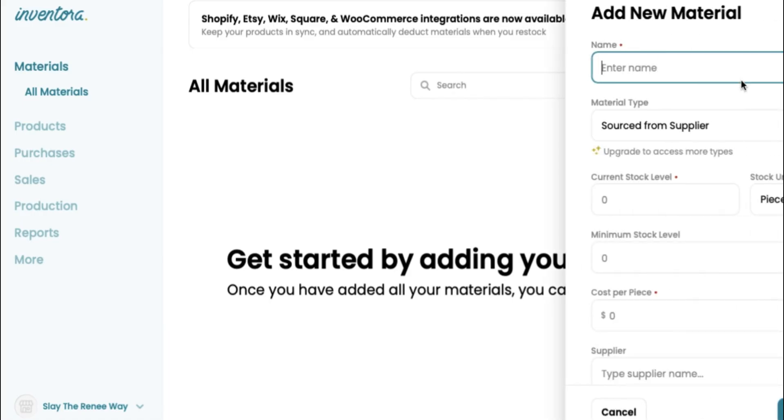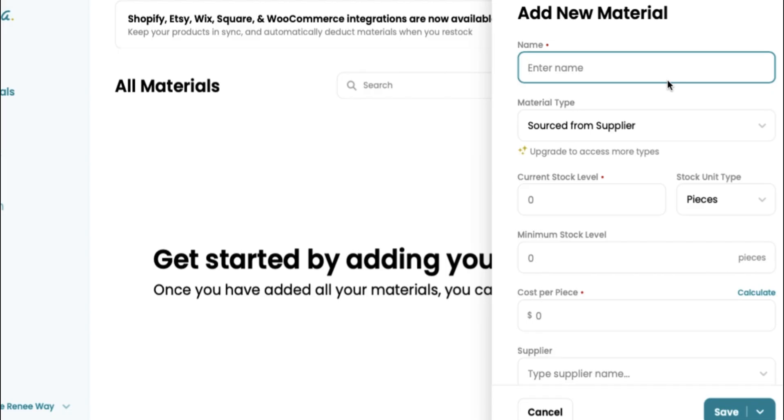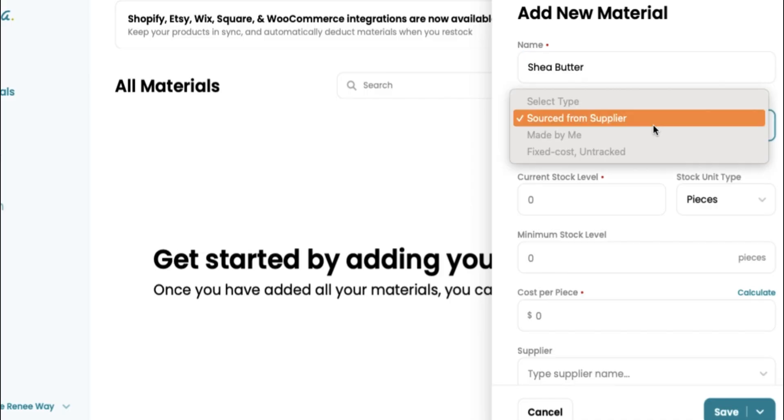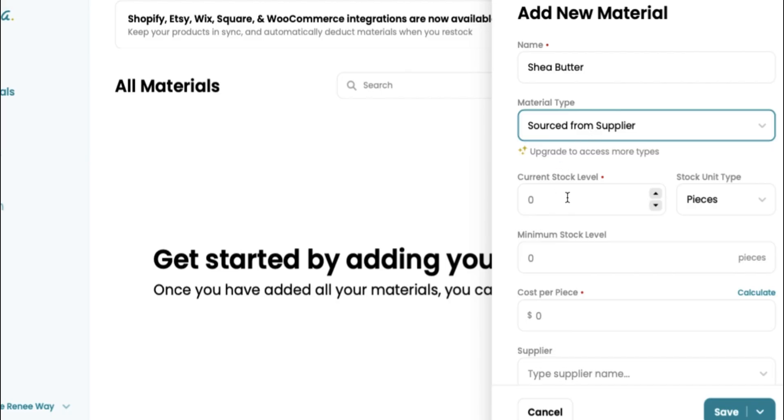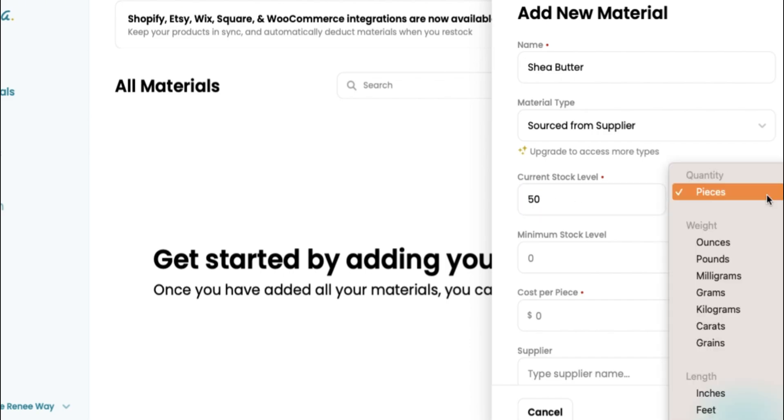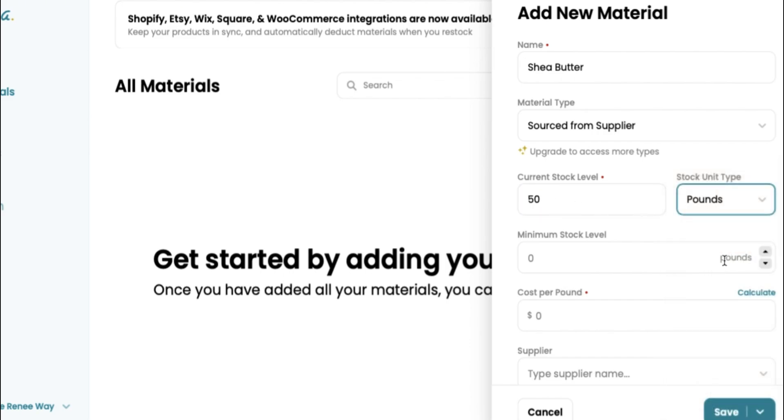When you're running a skincare business, there are a couple of basic materials that every skincare business owner will use, such as shea butter. So I'm using that for an example. You're going to type in the name of your material, and we're going to click source from supplier. And our current stock level basically lets us know how much shea butter do we have in stock right now. So right now I'm going to say we have 50. You want to go over to your unit to make sure that you are selecting the right unit type. We have 50 pounds of shea butter.